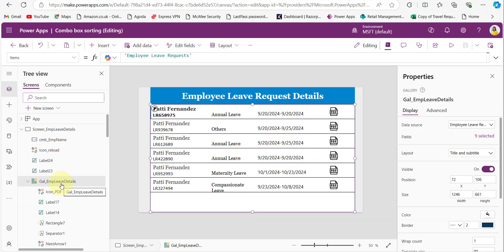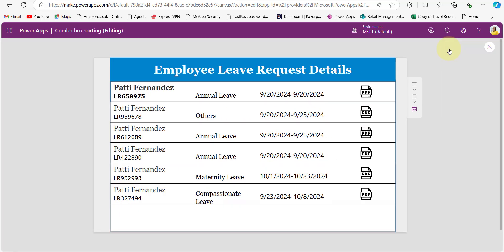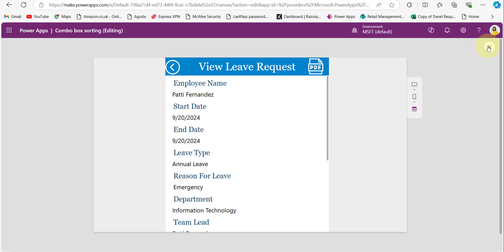Here I have a gallery control to display the employee leave requests, and within this gallery I have added a PDF icon. Whenever we click on this PDF icon, it will navigate to another screen and display the selected item's full details. For the PDF icon's OnSelect property, I have provided a Navigate function, so whenever we click on it, it will navigate to that display screen.